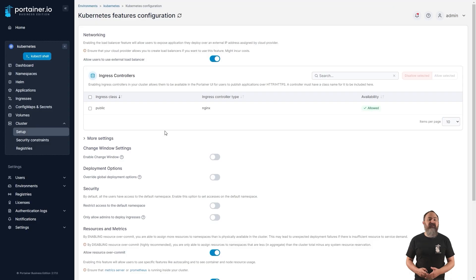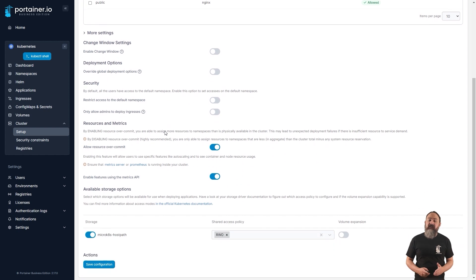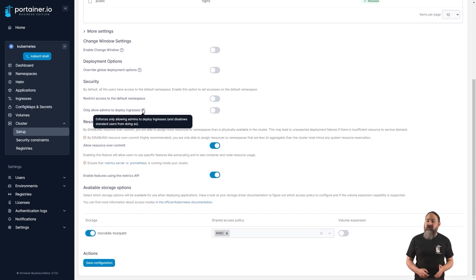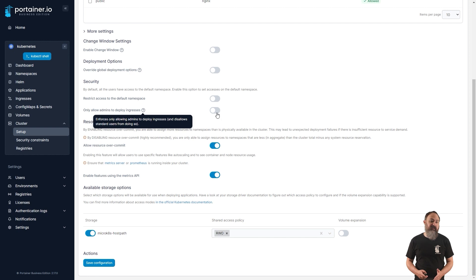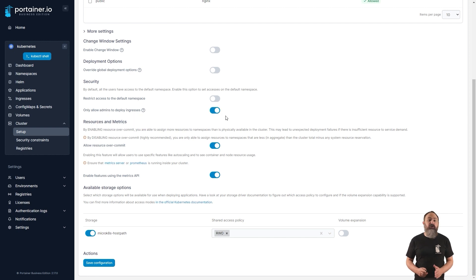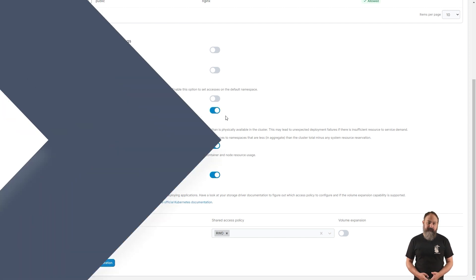Along the same vein, 2.17 adds an option to restrict ingress creation to admins only. With this option on, non-admin users will still be able to use ingresses configured in the cluster, but won't be able to deploy new ones.